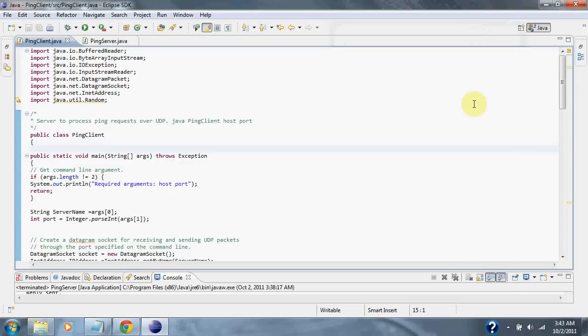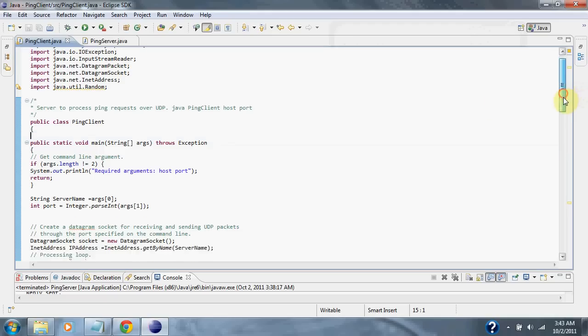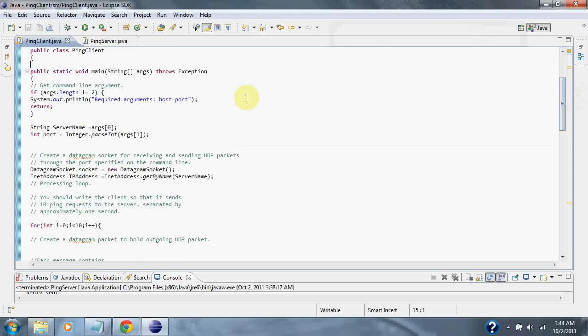The following is a Java ping client. First, we give it a host IP and a port number, which must be the same as the server port number. Then we set up a connection socket so we can send and receive our UDP packets.